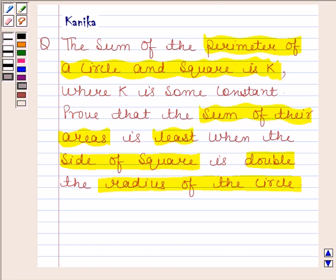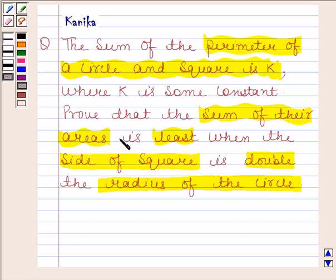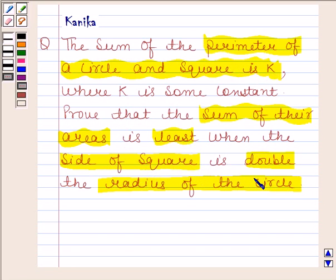In this question we are given the combined perimeter of a circle and square which is equal to k, and we have to prove that the combined area of the circle and square is least when the side of the square is double the radius of the circle.